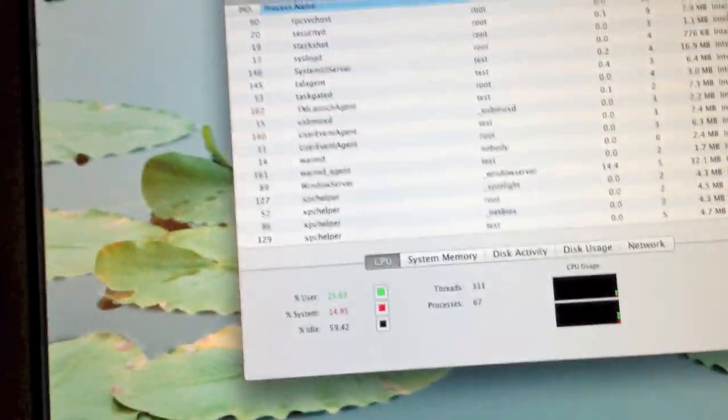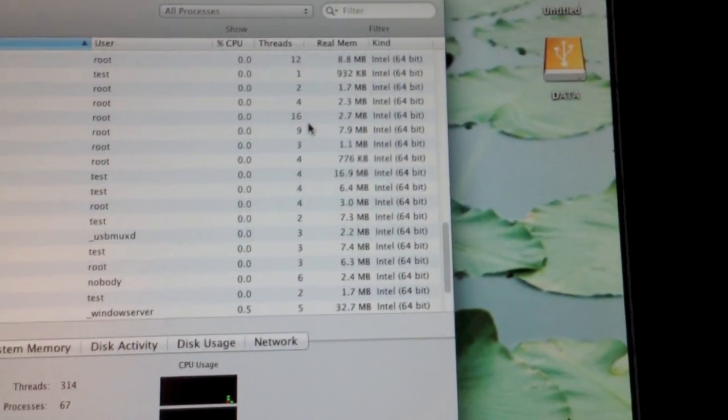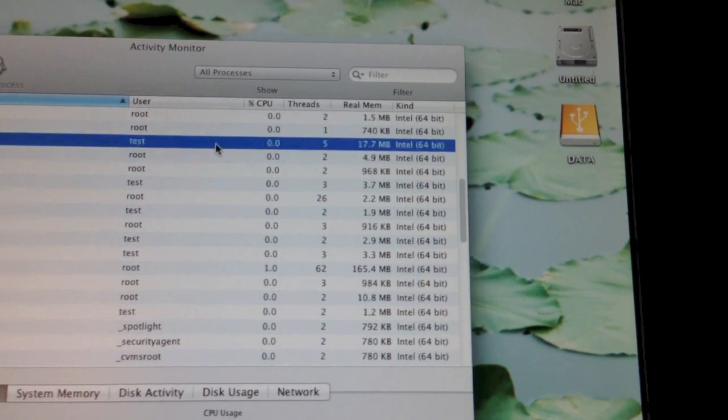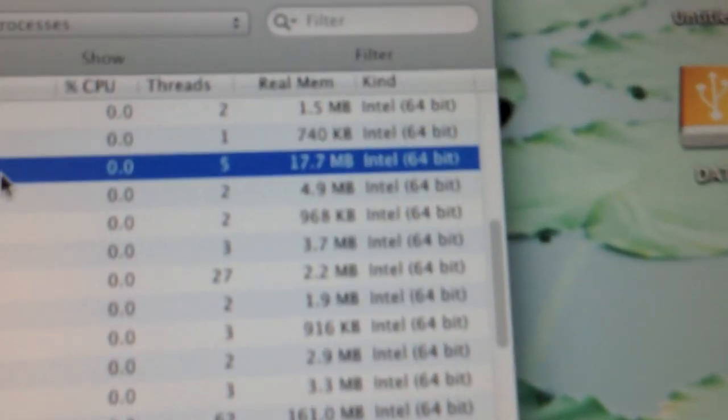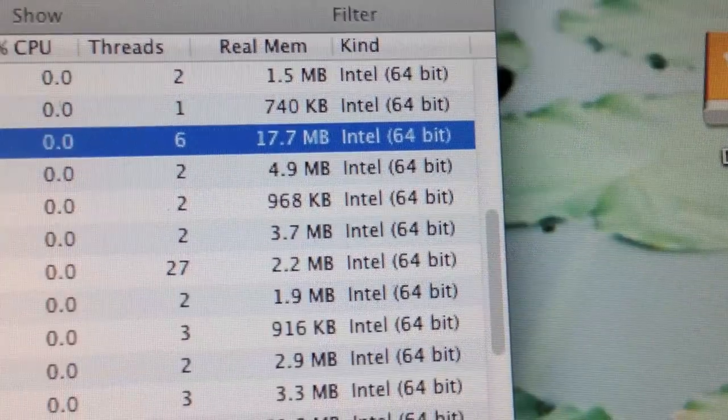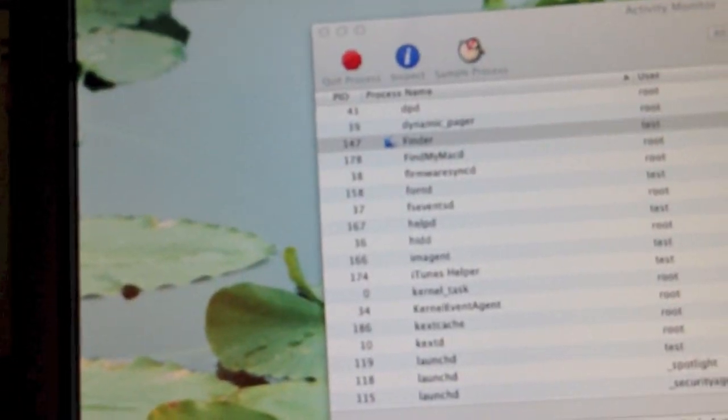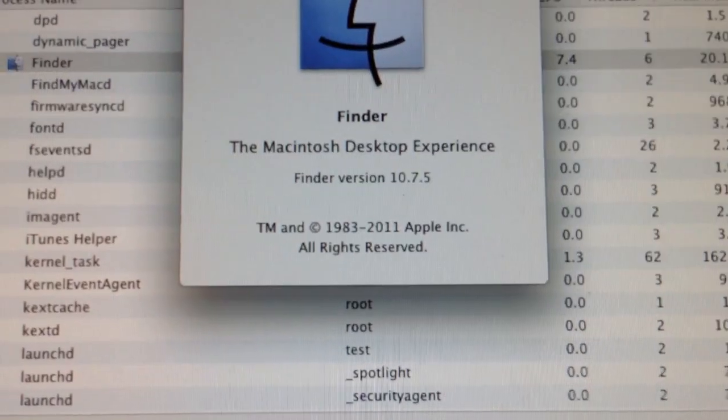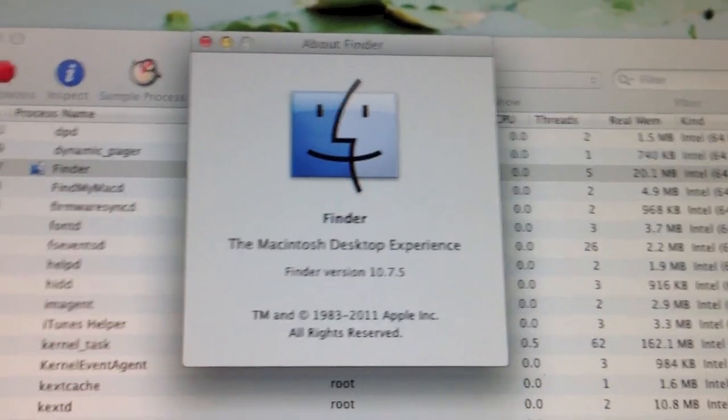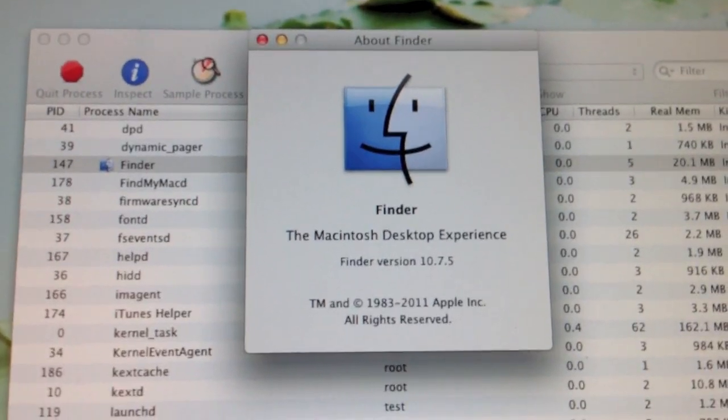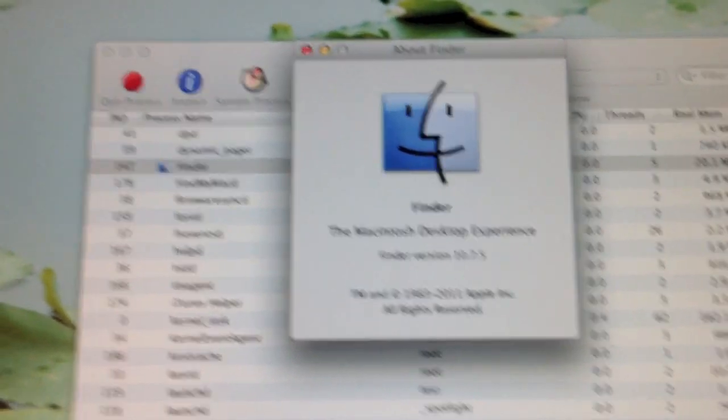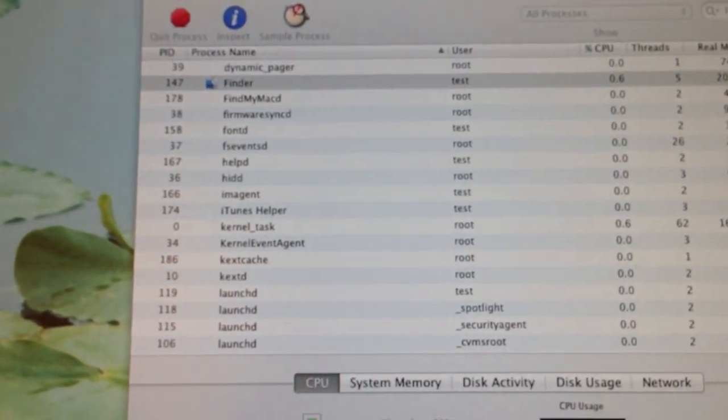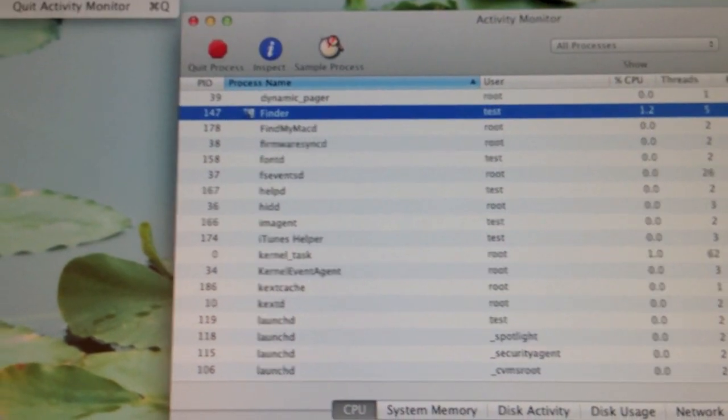I'm going to go into Activity Monitor. Let me go to Finder. There's Finder - it's an Intel 64-bit application. This is Finder version 10.7.5, which means I'm not using the Lion Developer Preview 2 Finder that supports 32-bit. This is a 64-bit only Finder.